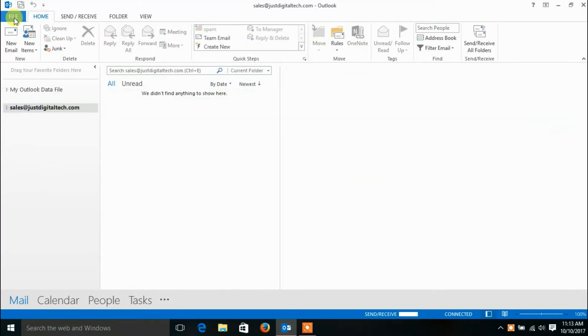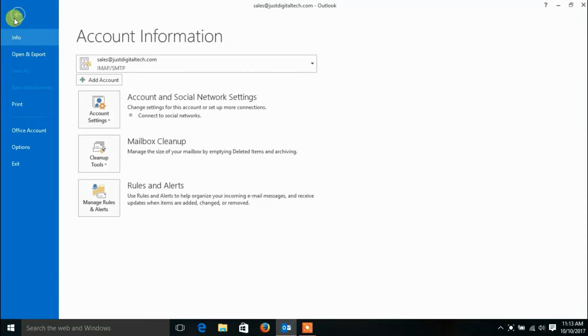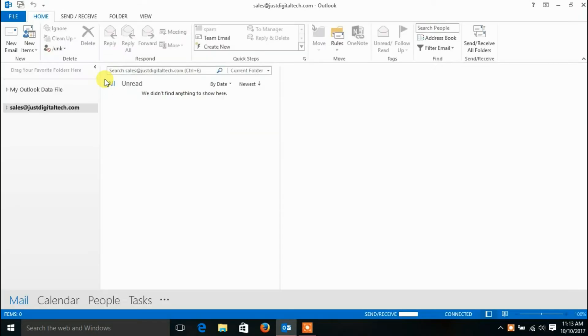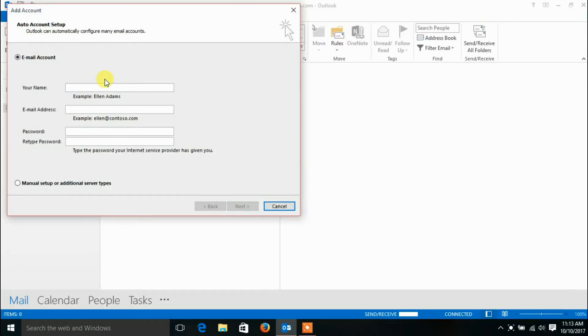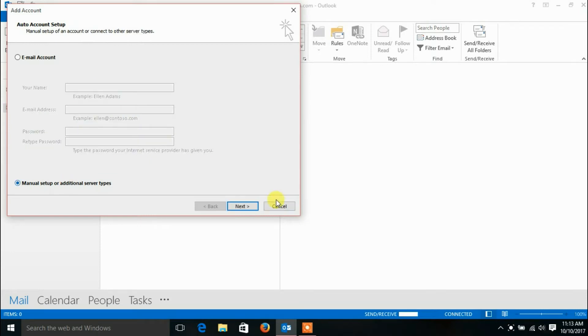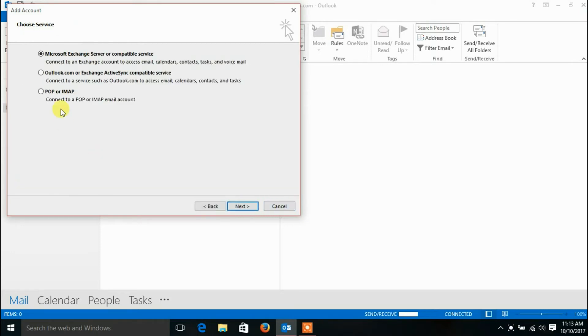Go to the File menu. Click Account Settings or Add Account. Select Manual Setup or Additional Server Types and click the Next button. Now choose POP or IMAP and click the Next button.